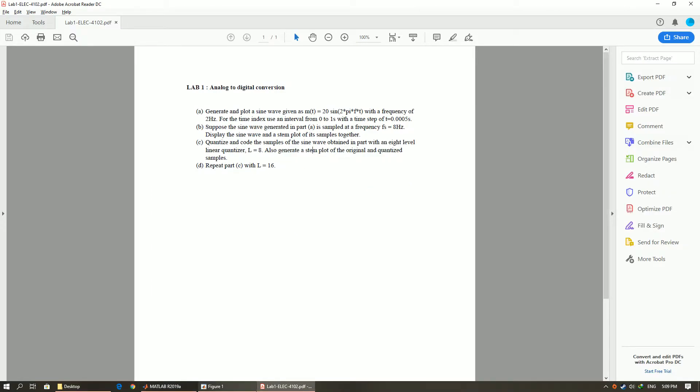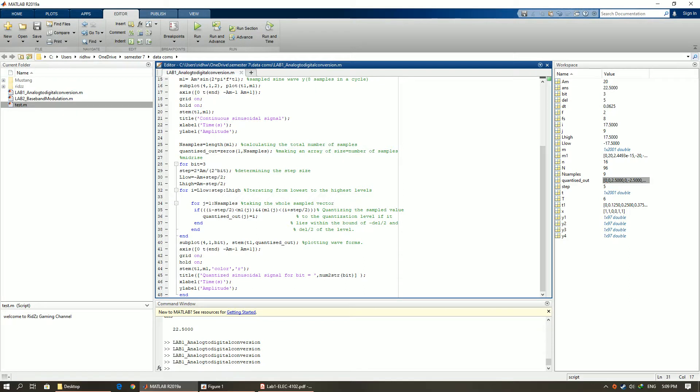Now we will repeat the same for L is equal to 16 which is 16 levels. You can do this by setting the bit to 4.